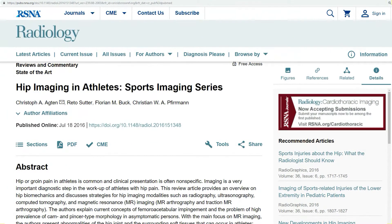I published a review article on hip imaging in athletes in the sports imaging series in Radiology. It was a few years back. I put the link to this review article down in the description — it's a very nice overview of sports injuries at the hip. Make sure you check it out; it's freely available on the Radiology homepage.